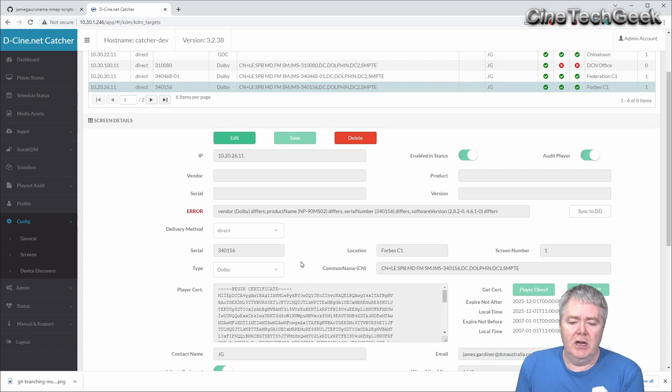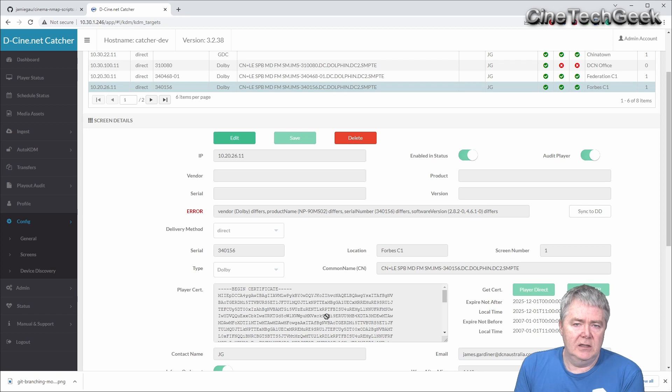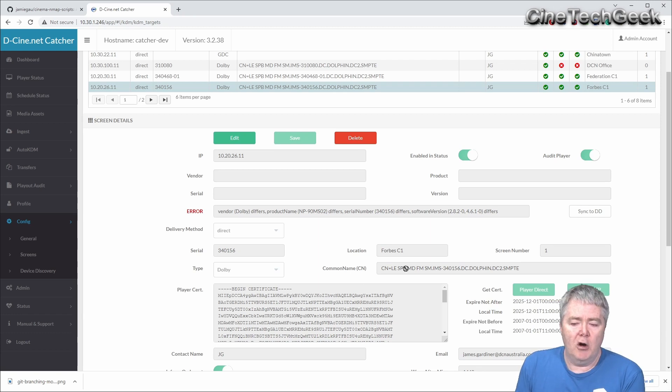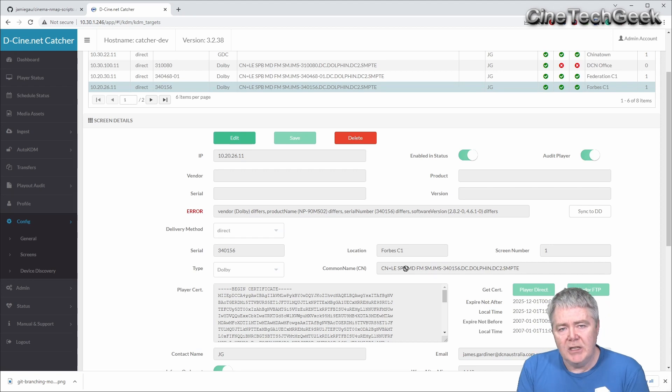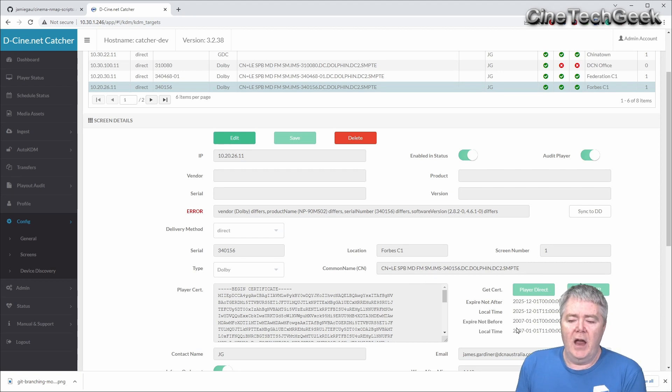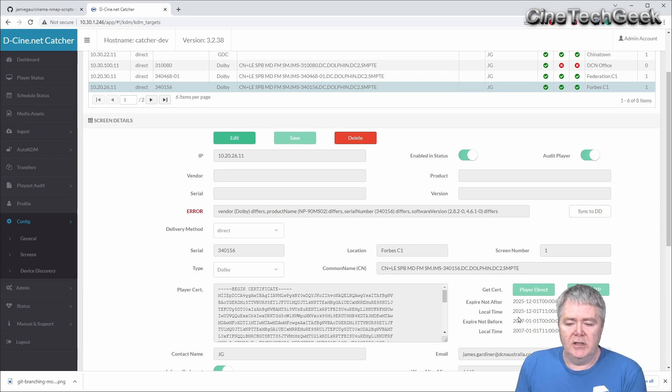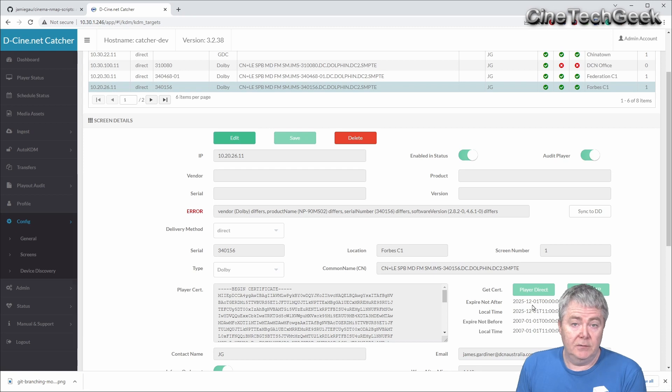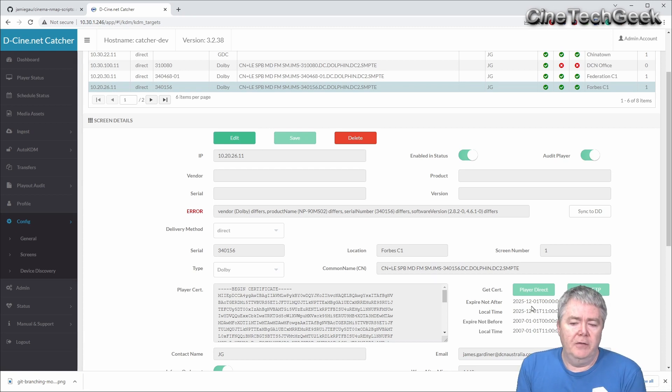You can actually just pull the certificate directly off the player to put the certificate in here. You need the certificate in here because the automatic KDM solution is built into this and also uses that certificate to fetch the common name, which is how it finds if a certificate is targeting a particular player. It also displays, for example, the certificate for this player actually expires in 2025, so that's just something you should be aware about.